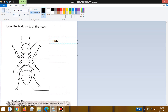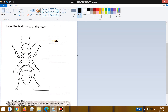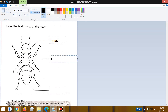Good job! For the second box, what is the body part? Yes, this is the thorax. Write down 'thorax': T-H-O-R-A-X. And for the third box, it is the abdomen. Write down 'abdomen': A-B-D-O-M-E-N.